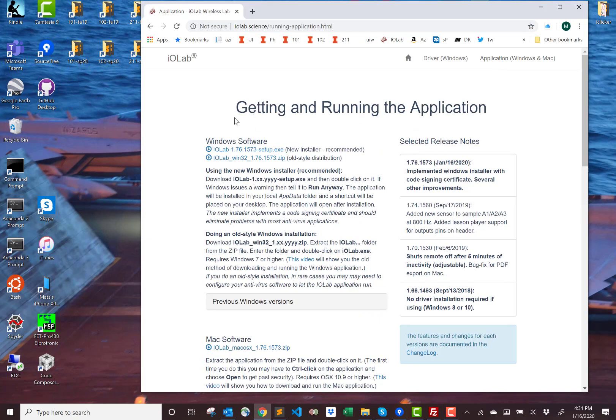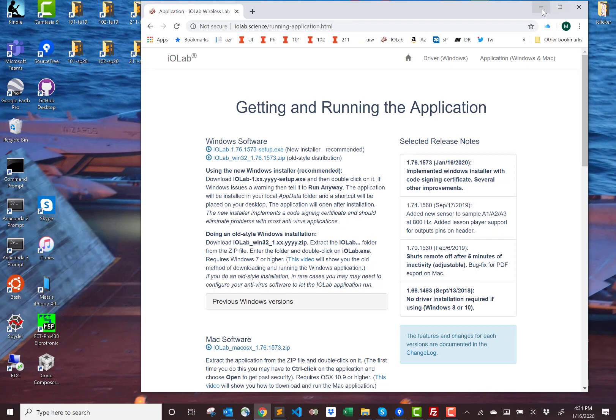You've already done this, I assume. Then you click on the link here to get the installer, the setup.exe file. It takes a few minutes to download, so I've already done that.